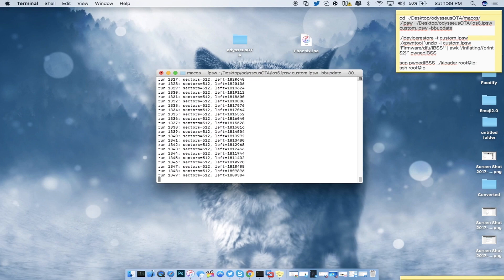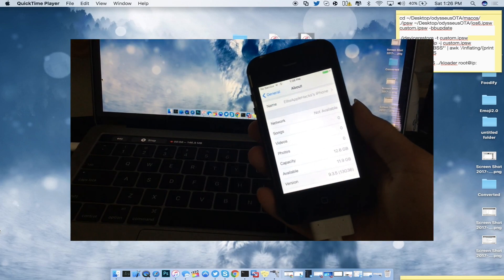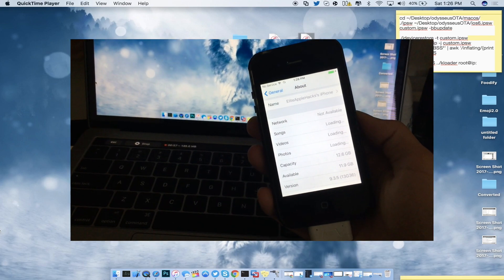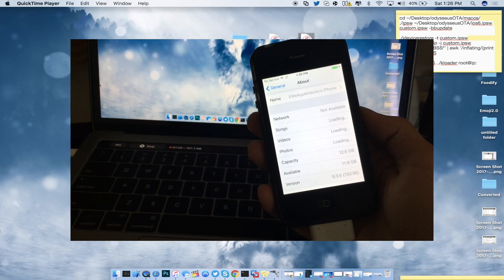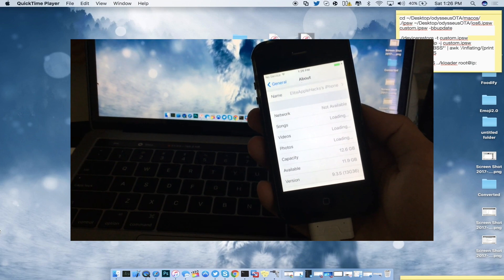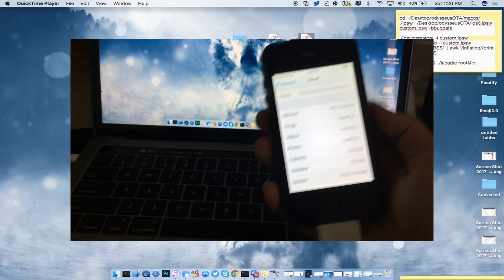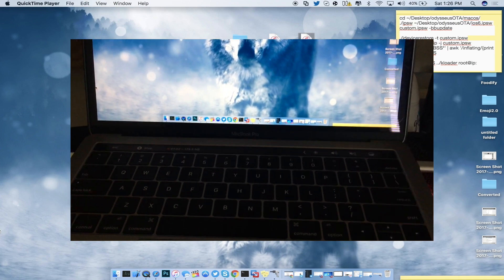Since QuickTime is not working with the iPhone 4s, all I can do is record from my iPhone. As you guys can see right here, I am running iOS 9.3.5 on a 16 gigabyte model that I found on eBay.